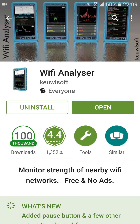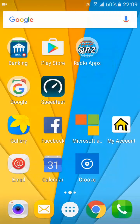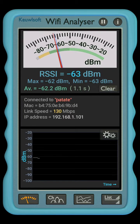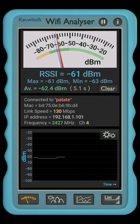Wi-Fi Analyzer by Koolsoft — once it's installed and you get this software, Wi-Fi Analyzer turns your Android device into what looks like a meter.